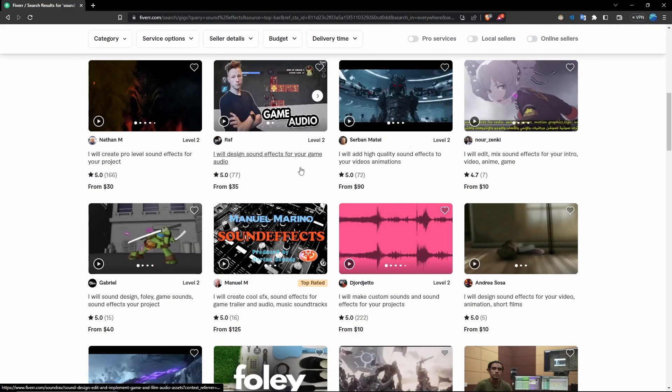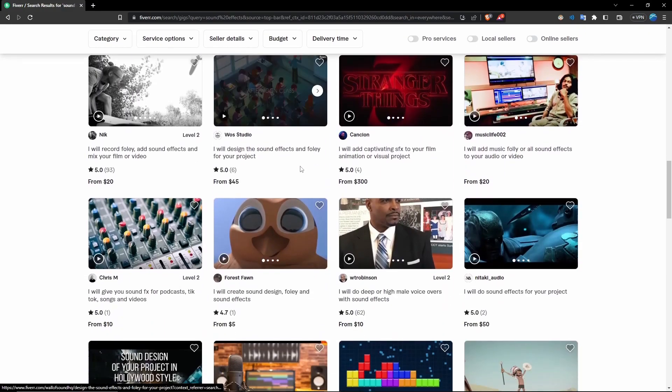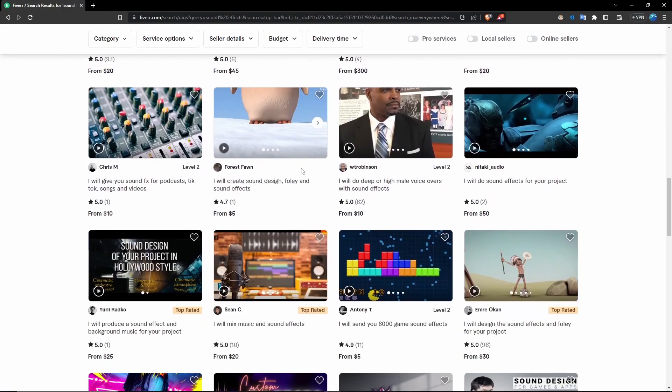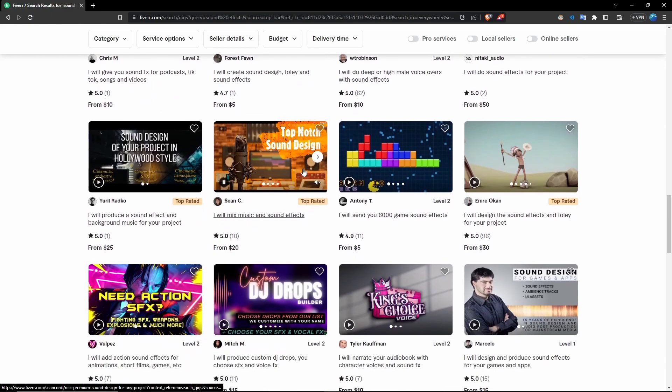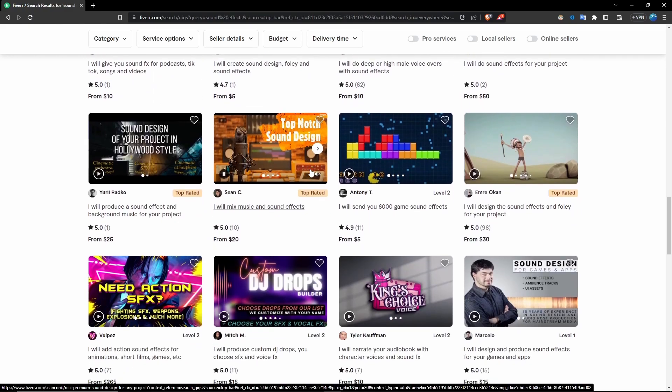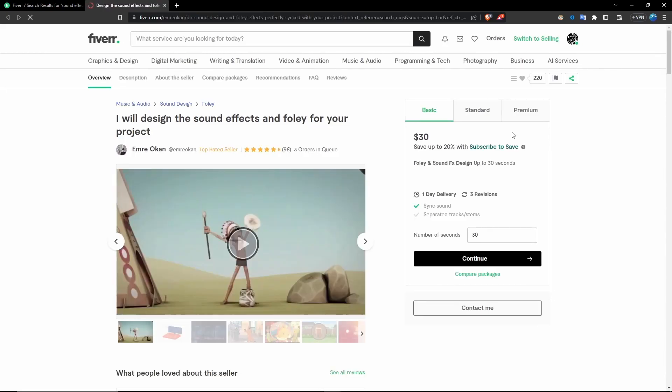To be honest I had a low budget, so I went to Fiverr and found a good sound effect artist. Thankfully the animation was really short and the basic plan was sufficient. And here is the final result.